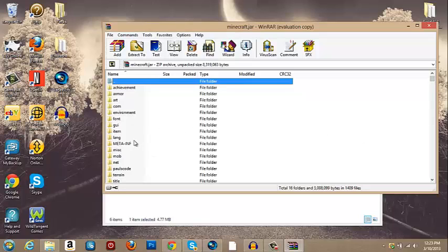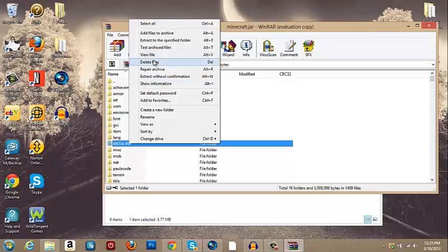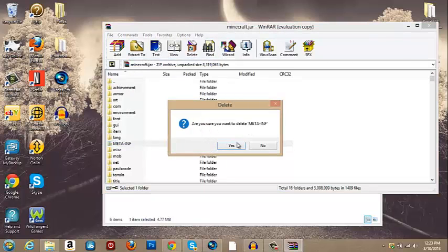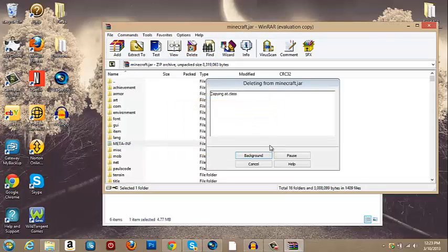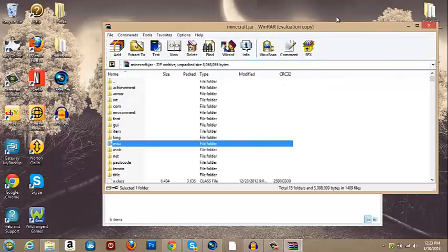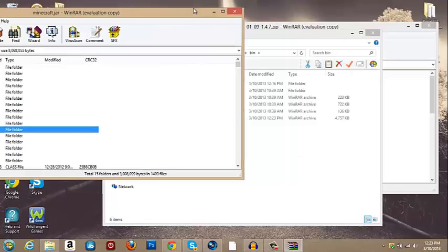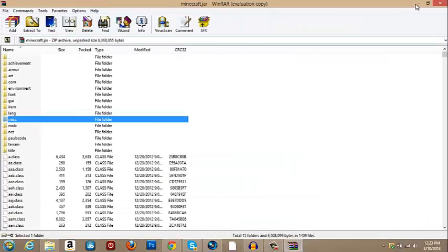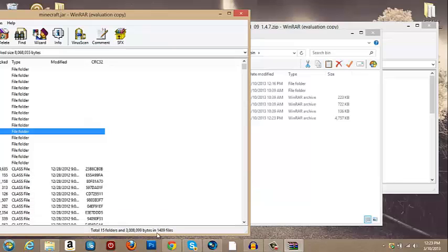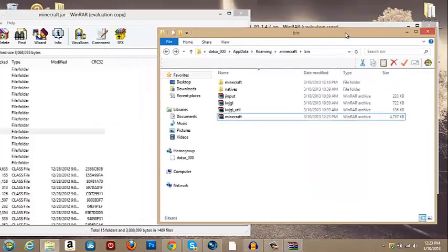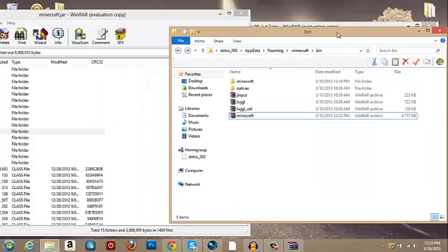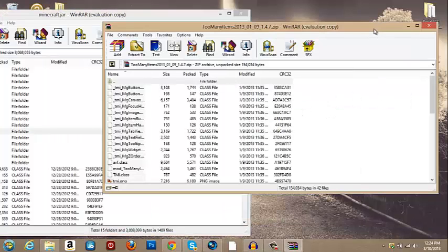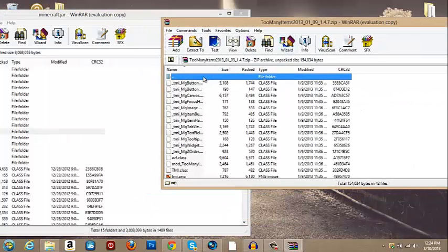And now what you're gonna want to do, you're gonna see META-INF and you're going to delete that. Click yes.